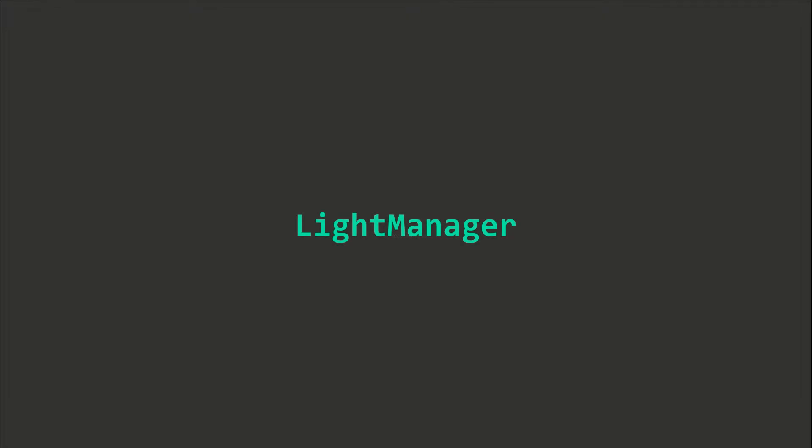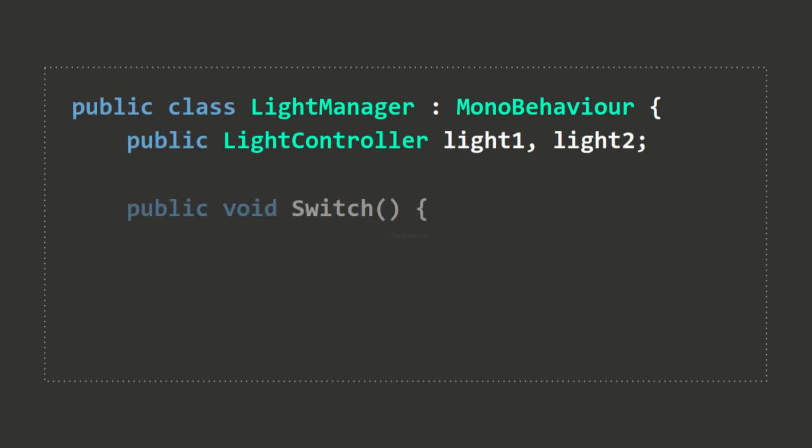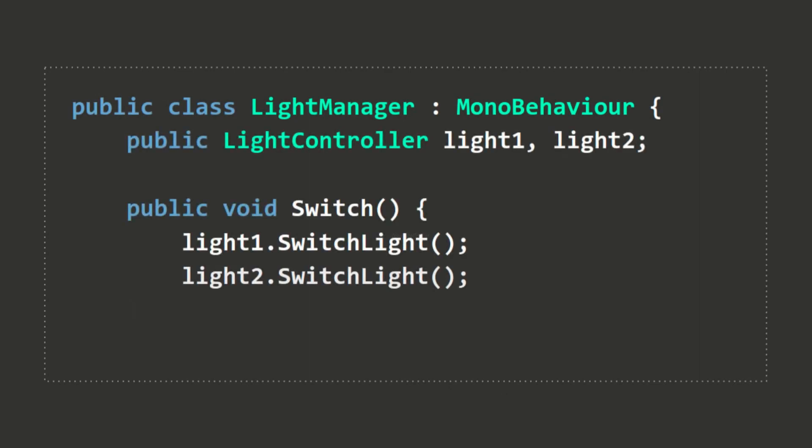What if I want an extra class called LightManager to control the lights? The LightManager contains two LightController instances. The switch function switches the state of both LightControllers at once. How can we call this function in the LightController script?